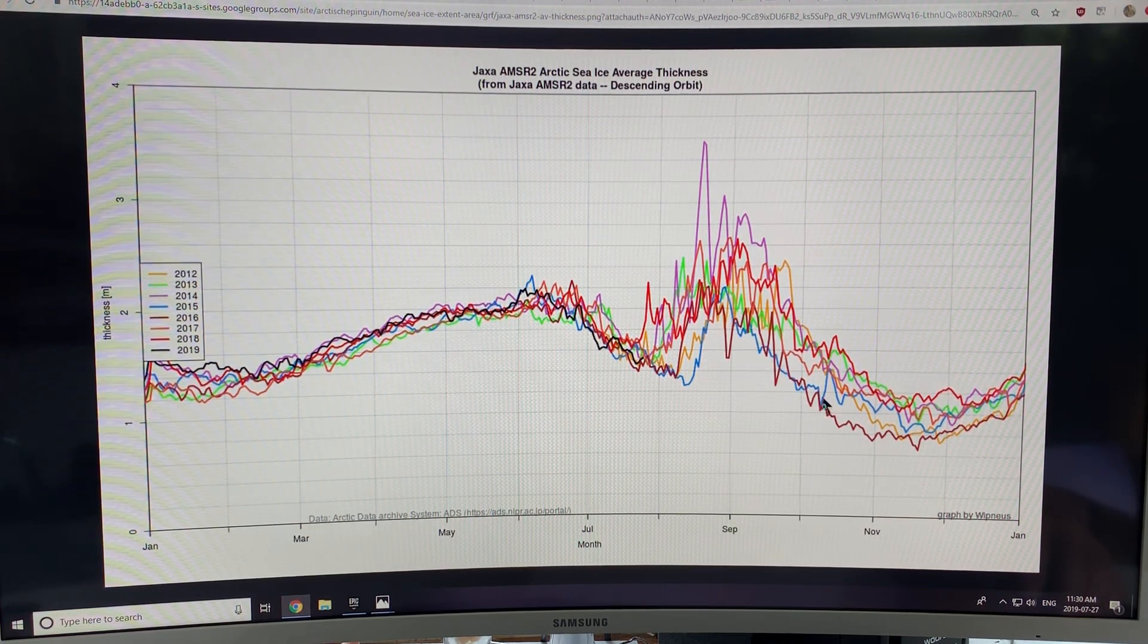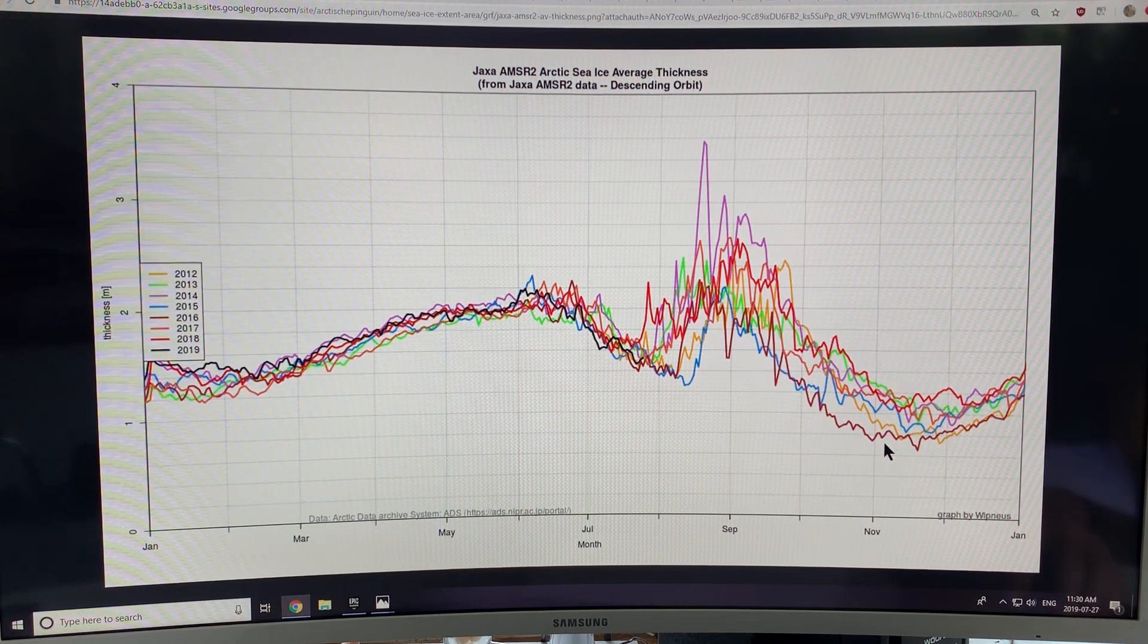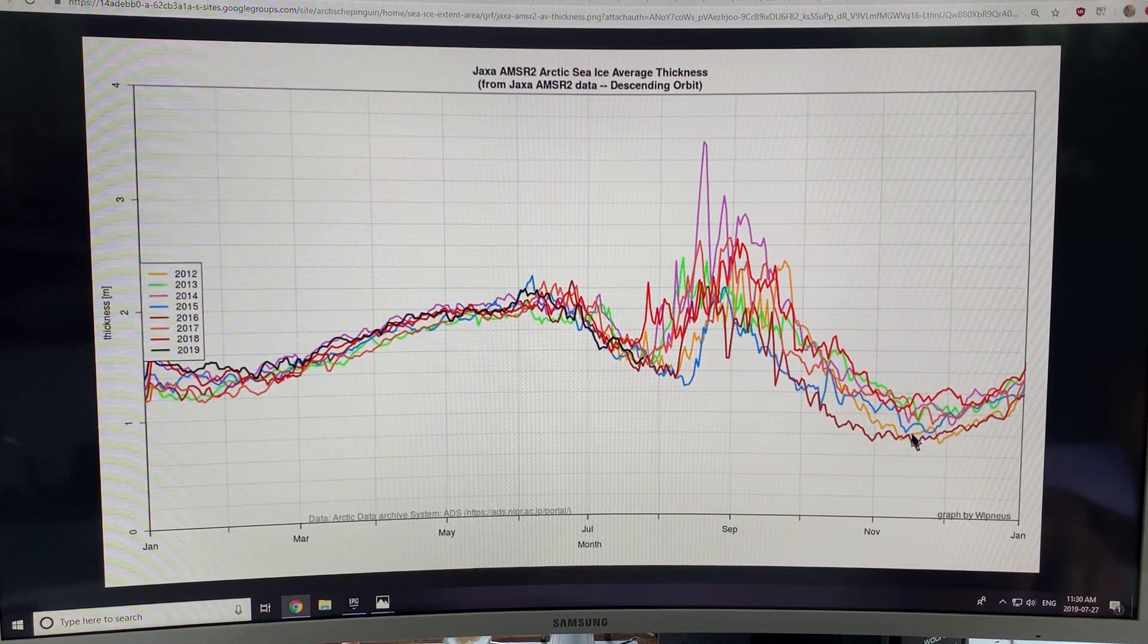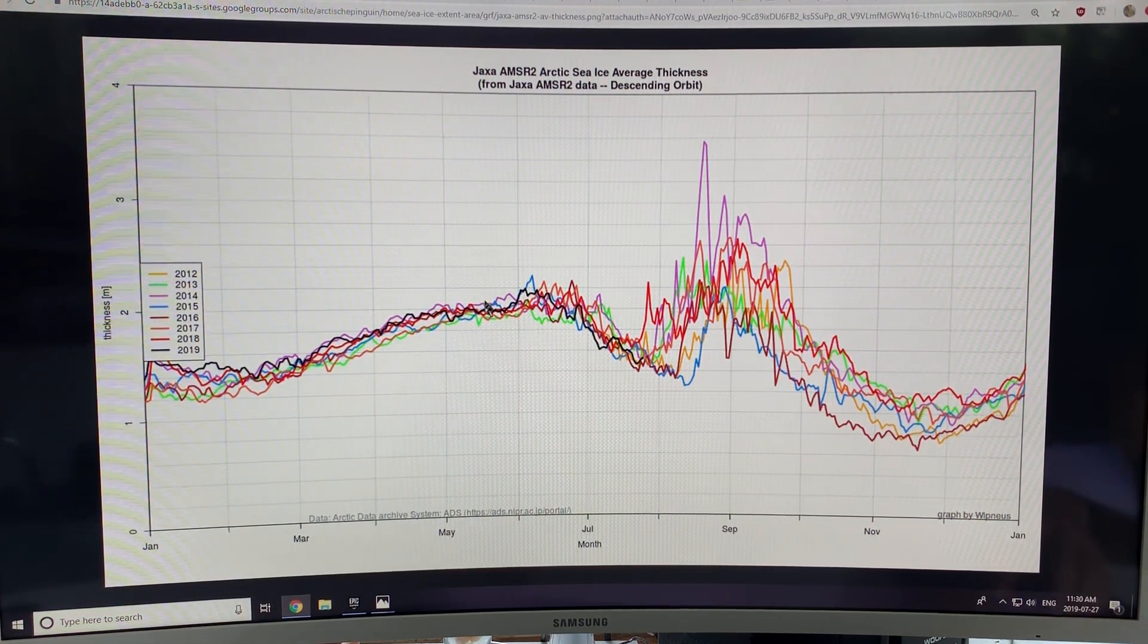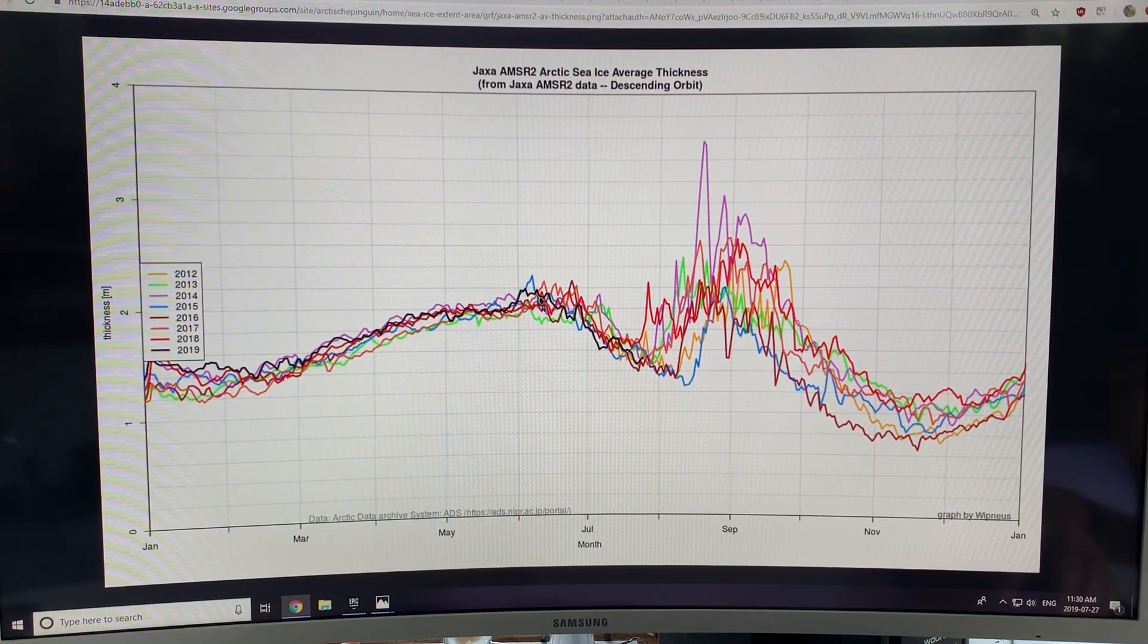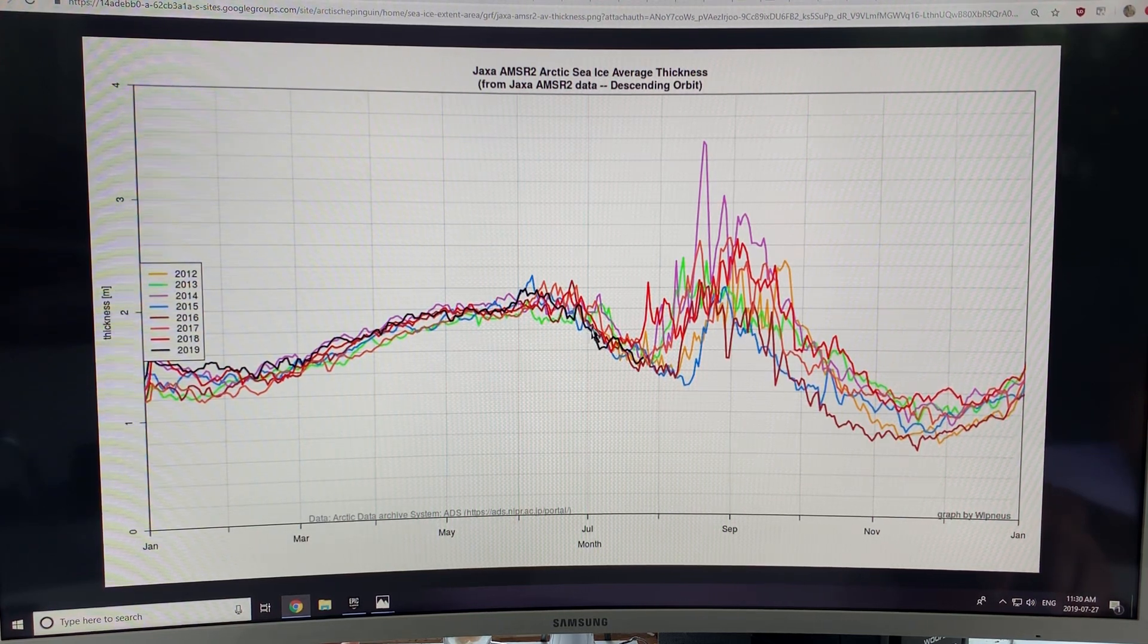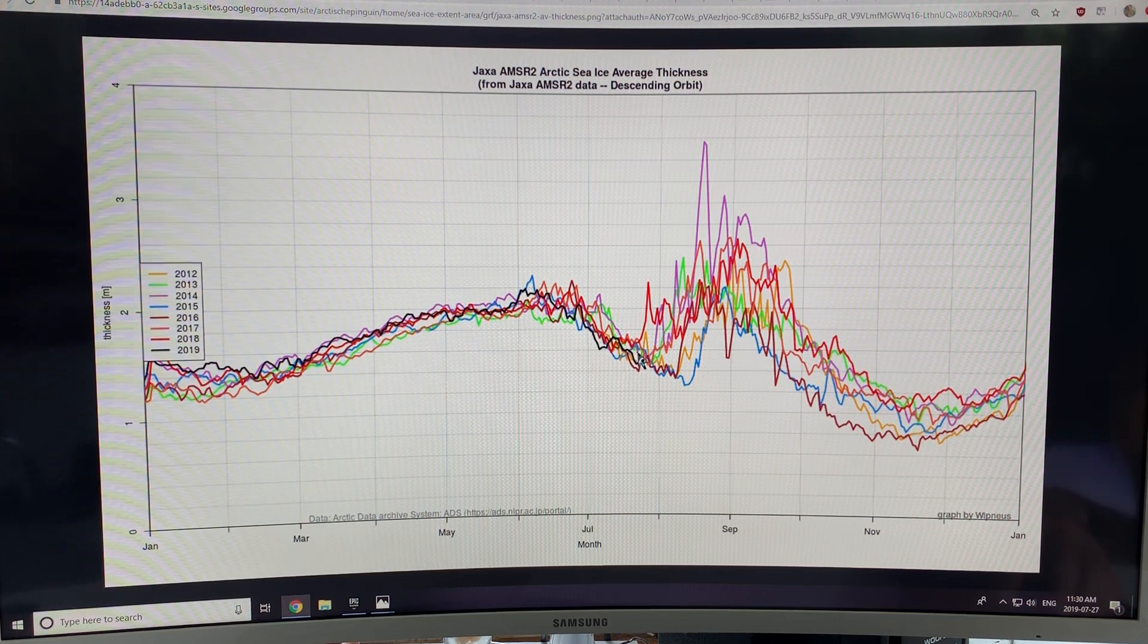It reaches the minimum thickness here. And then it starts to grow throughout the winter. It slowly grows up. And then what happens is, then it starts to, it reaches a maximum here. And then it starts to melt off and get thinner and thinner here.